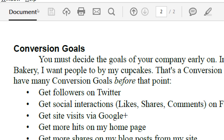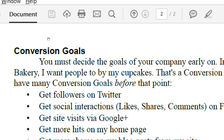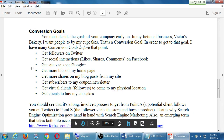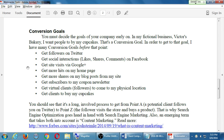I have many conversion goals before that point, however. The ones I'm about to talk about — you don't have to do all of these. But these are various things to think about that you should try to do to help you get to your ultimate goal.